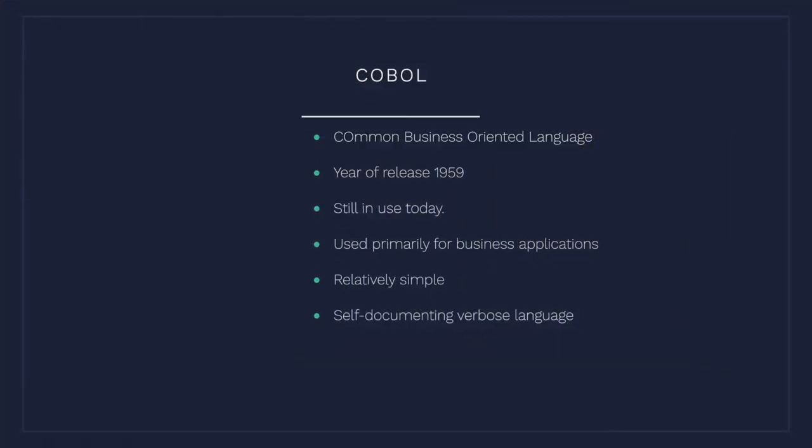COBOL stands for Common Business Oriented Language, and the first release of COBOL was back in 1959, so COBOL has been around for over 60 years. Even though COBOL is one of the first computer languages, it is still in use today. COBOL's primary use is for business applications, so some examples of COBOL applications include things like HR payroll and banking applications. Also it's a relatively simple programming language and is inherently self-documenting. However, this comes at the cost of making the language more verbose.